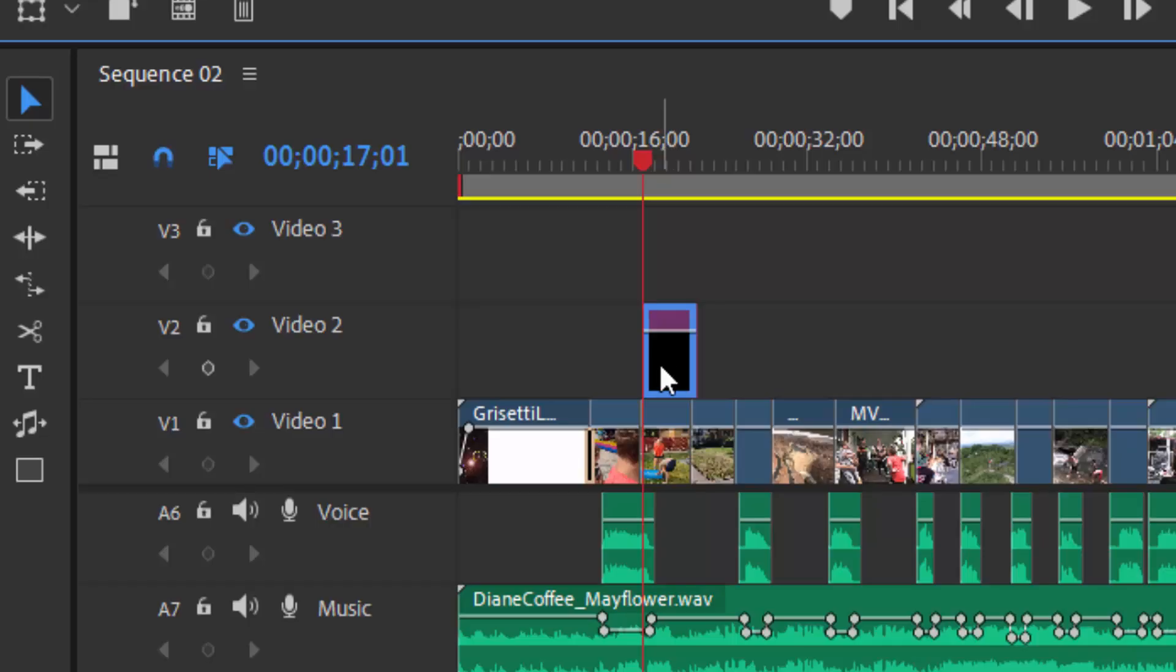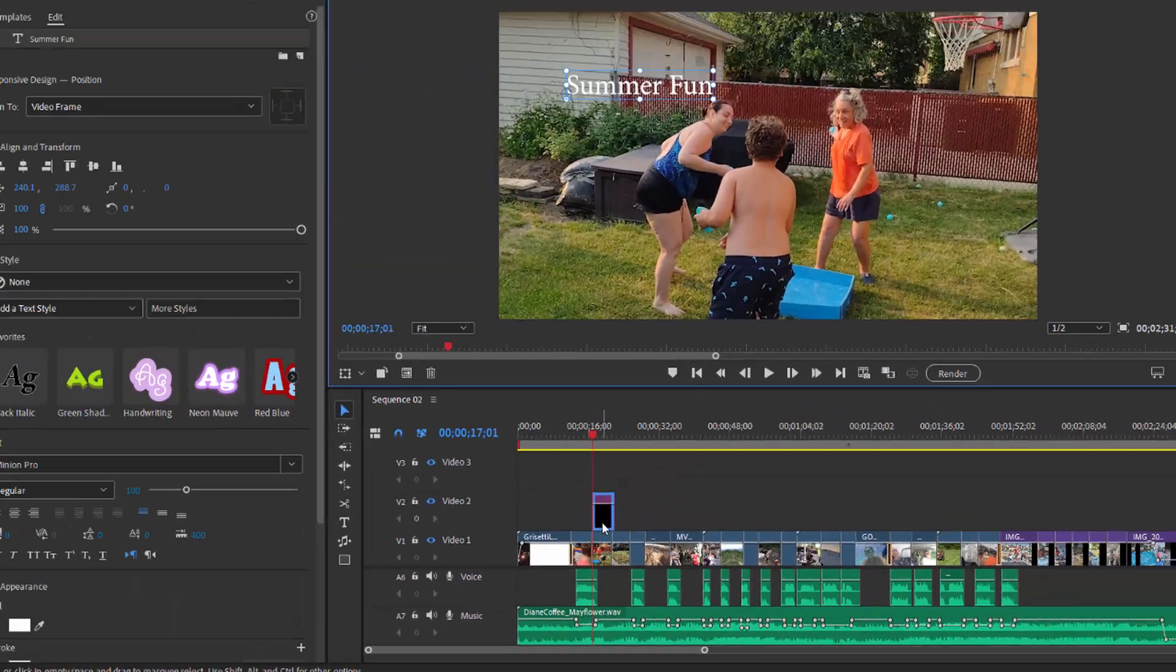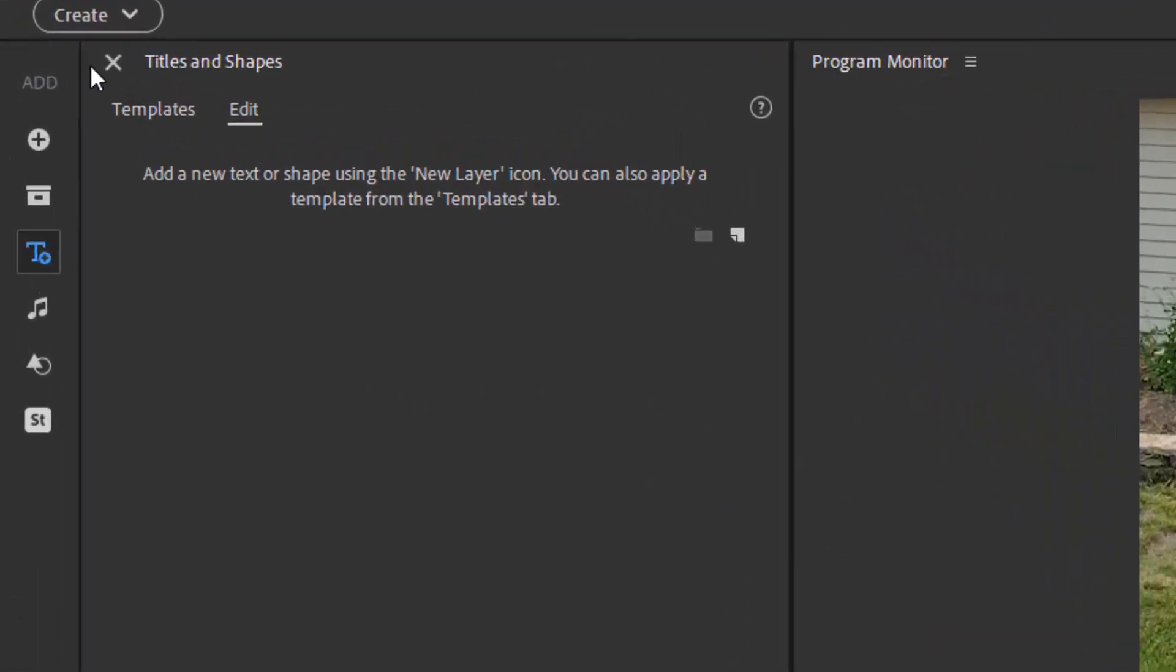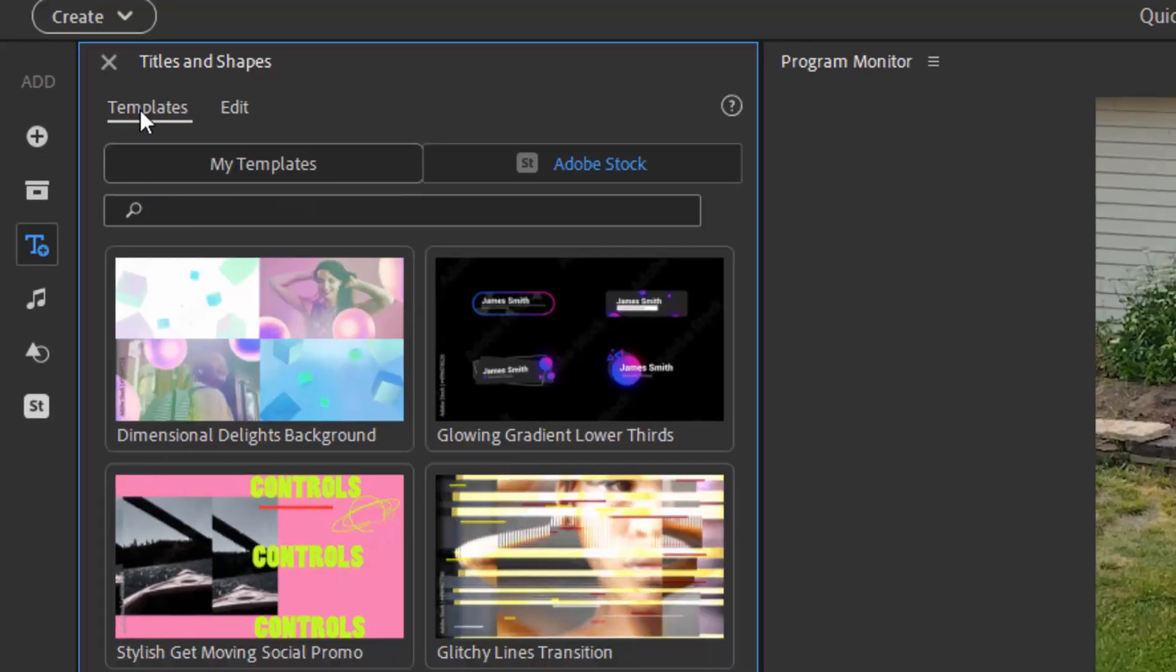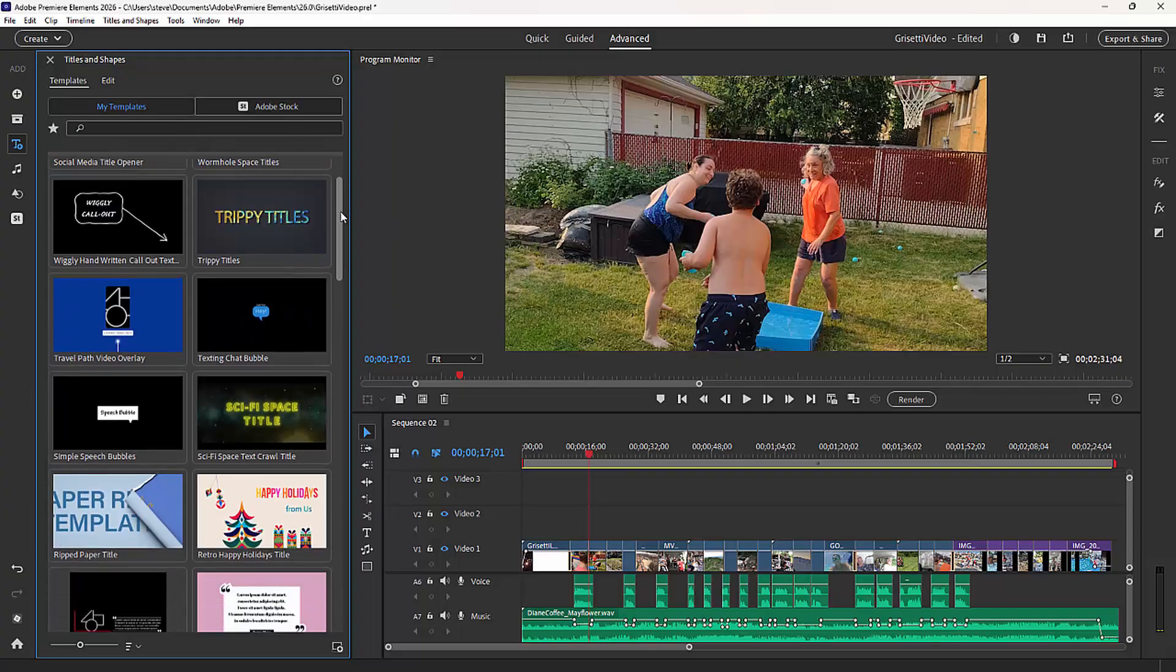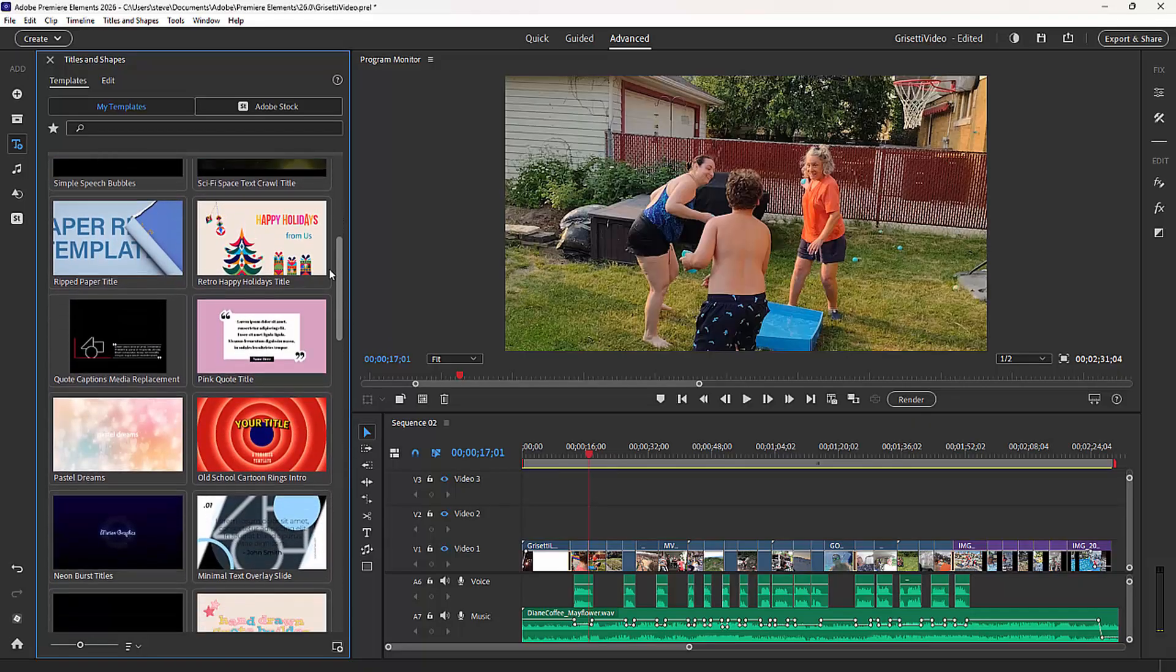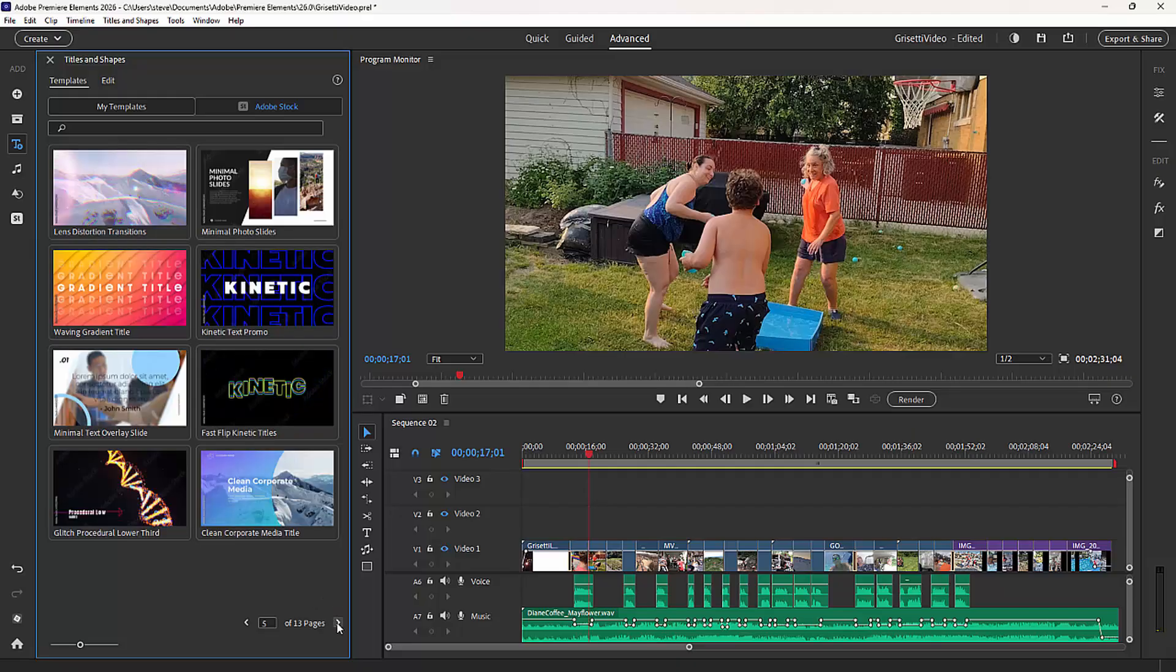Now that's an easy way to create a simple title or to create a simple subtitle for your movie, but where it gets really fun, let's go ahead and delete that from our timeline, is when you go over to title templates. So to get to the title templates library, you just go over here to the left-hand side toolbar, click on that little T to open up titles and shapes, click on the templates tab. Now there's both my templates and Adobe Stock. My templates are the templates you've already used or already downloaded to your computer and you can see I've used a lot of those. But the Adobe Stock button will give you access to Adobe's massive library of thousands of titles.